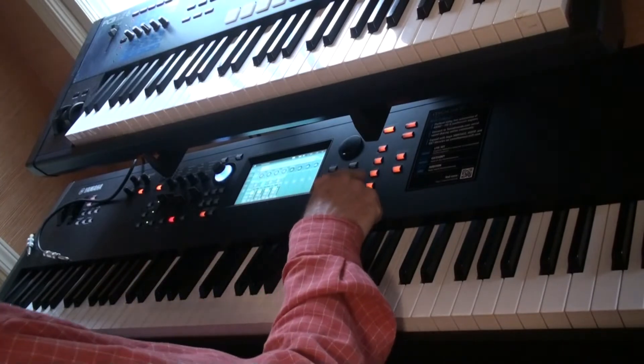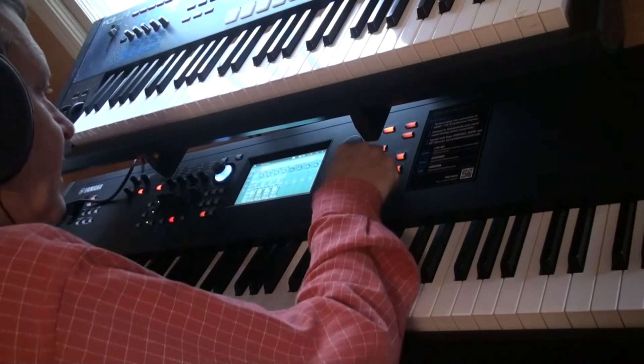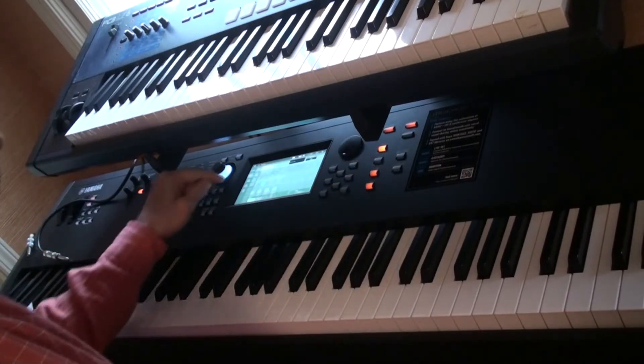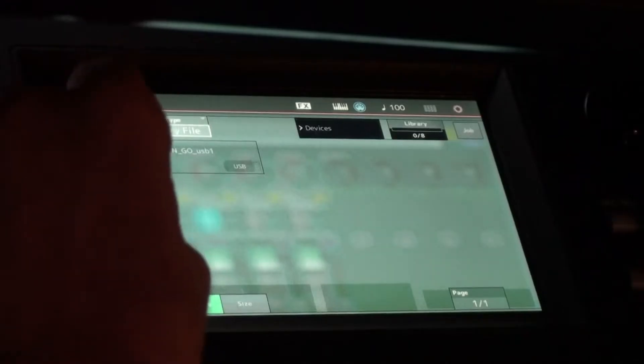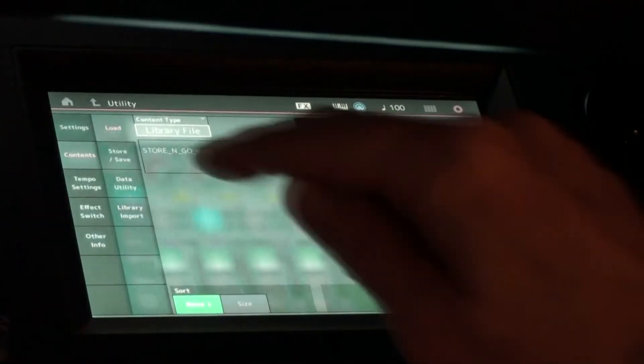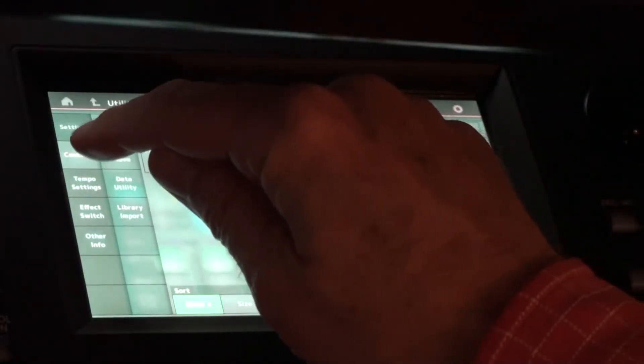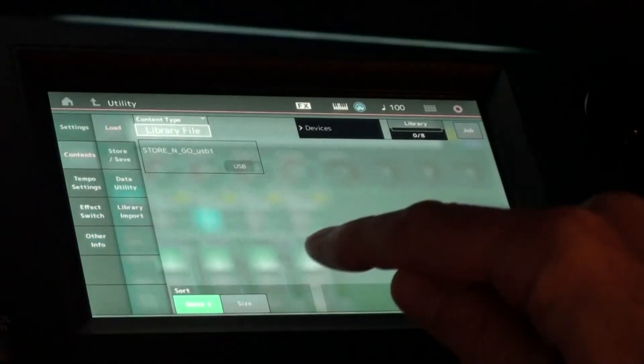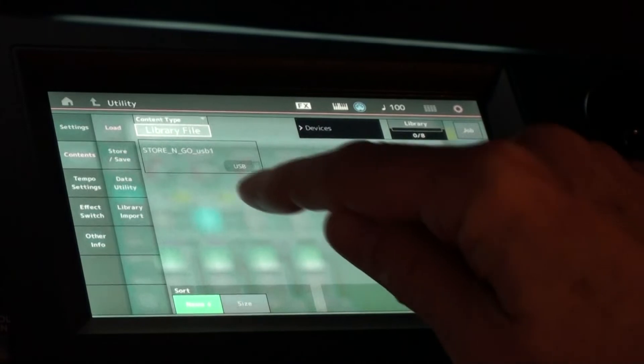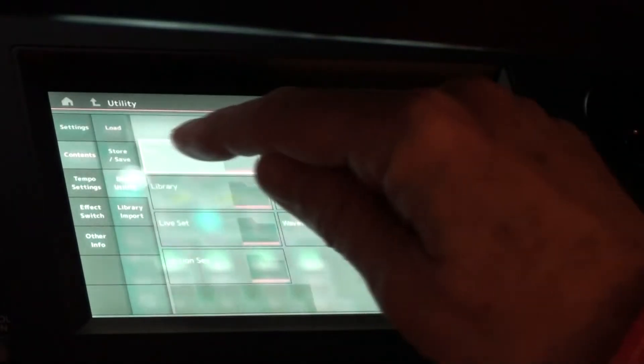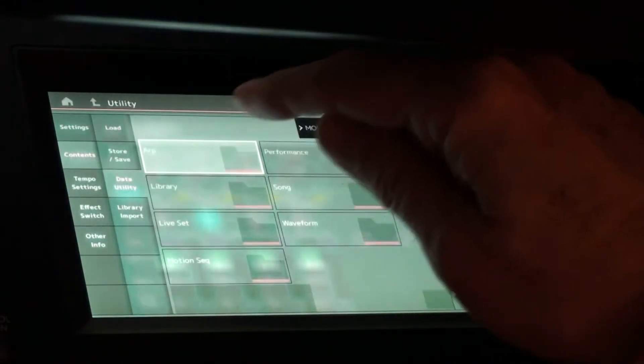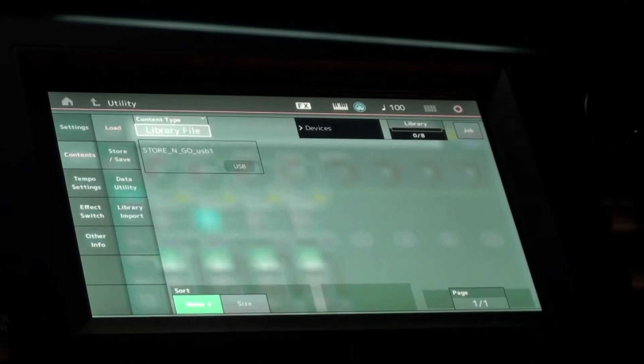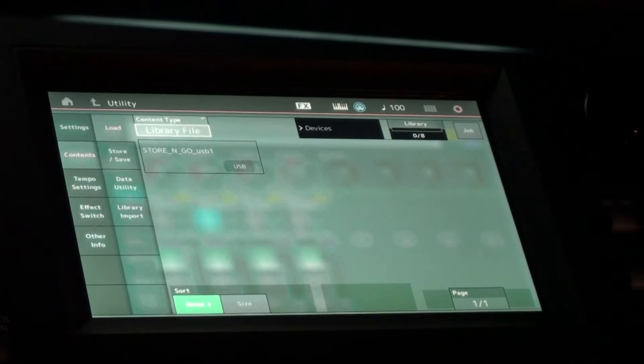All right, so what you do is you hit utility, contents right here, contents, and then come down to, let's see what am I looking for, yeah, you go to load, all right.